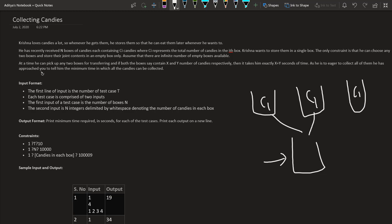At a time, he can pick up two boxes for transferring. If both boxes contain X and Y number of candies respectively, then it takes exactly X plus Y seconds of time.